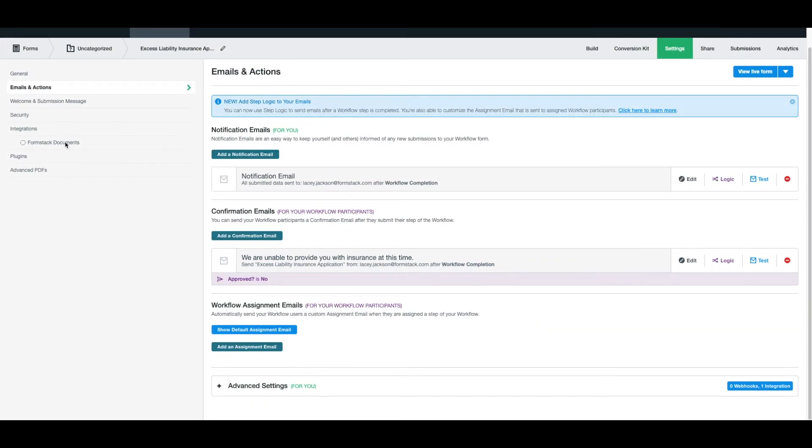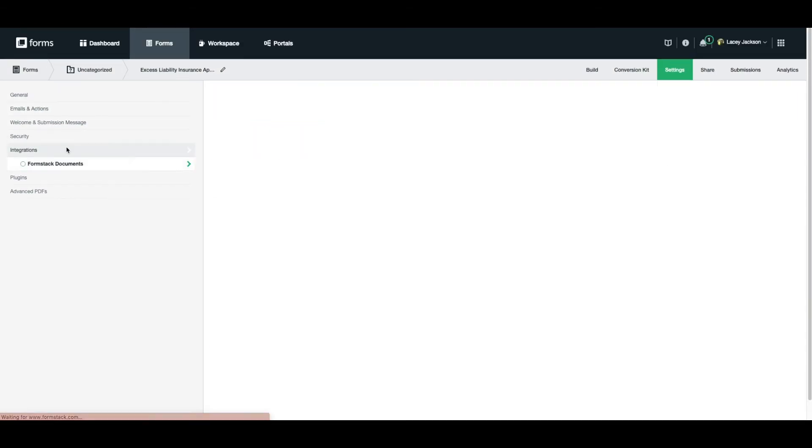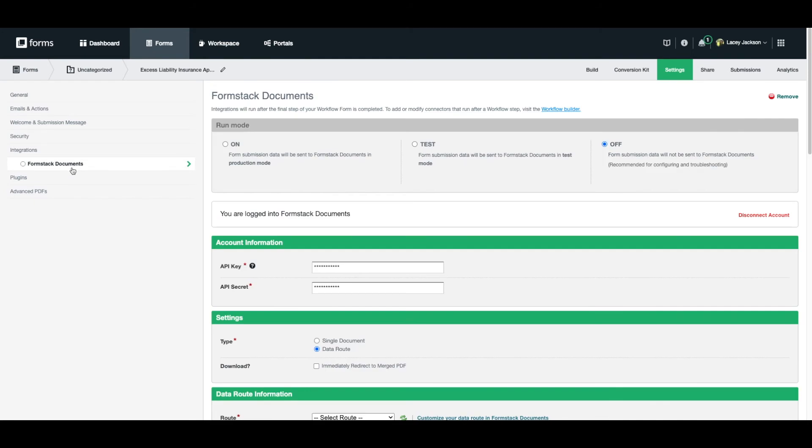Next, we're ready to connect our form to our Formstack documents files. Authenticate your account if you haven't already. We will be generating two documents with the data provided by customers on the form, an application confirmation and an insurance quote.